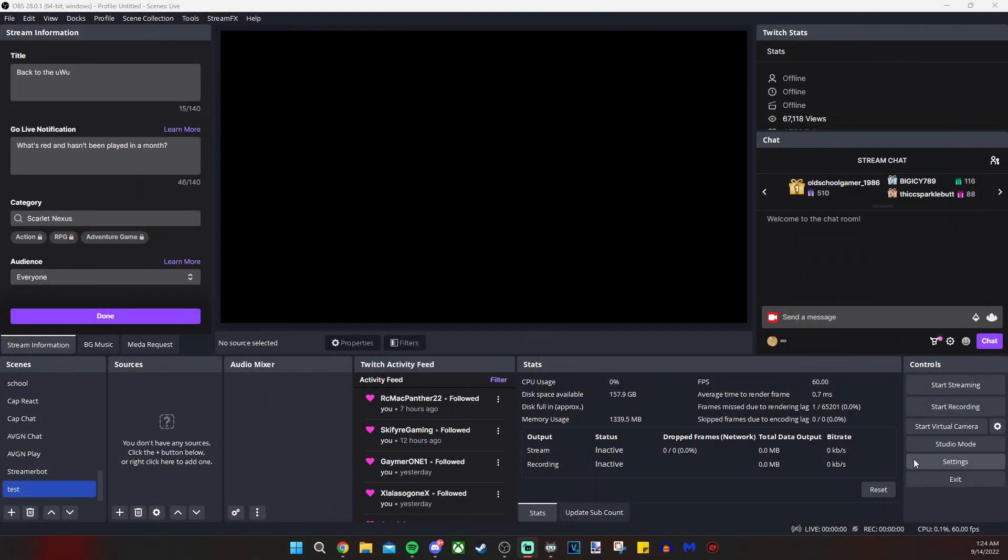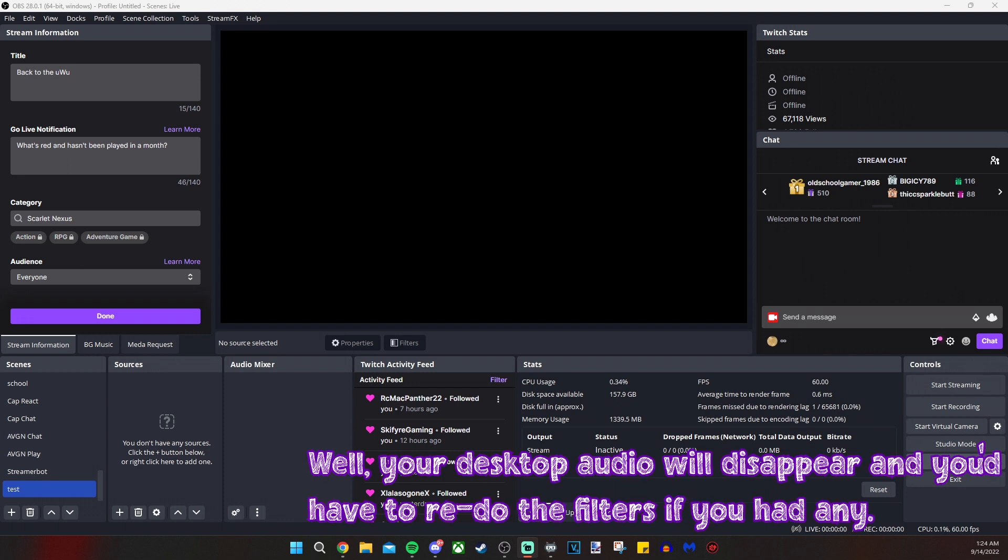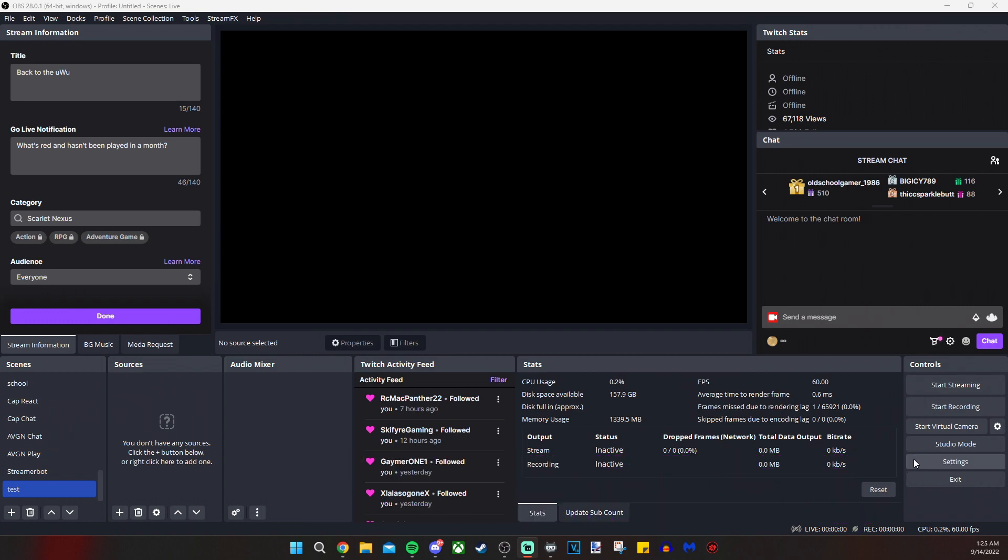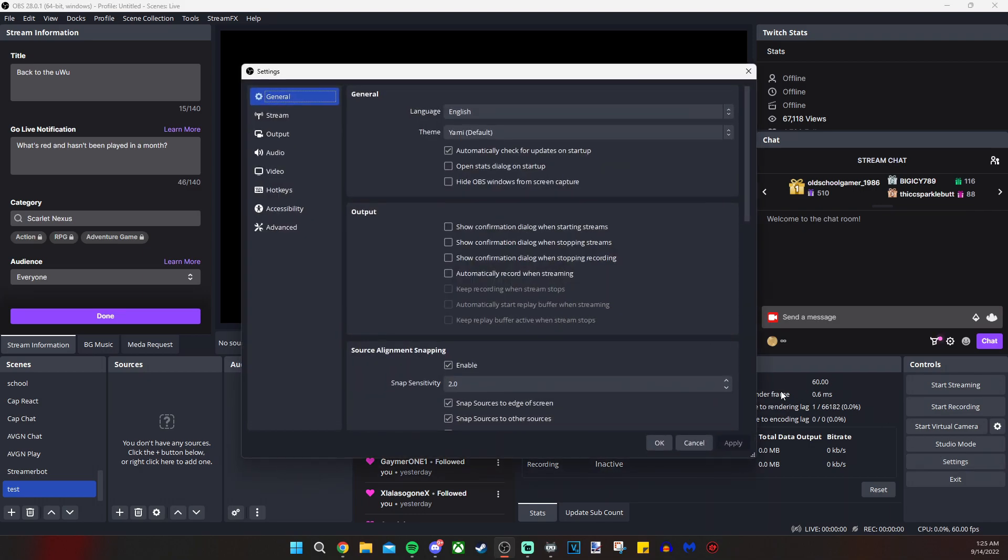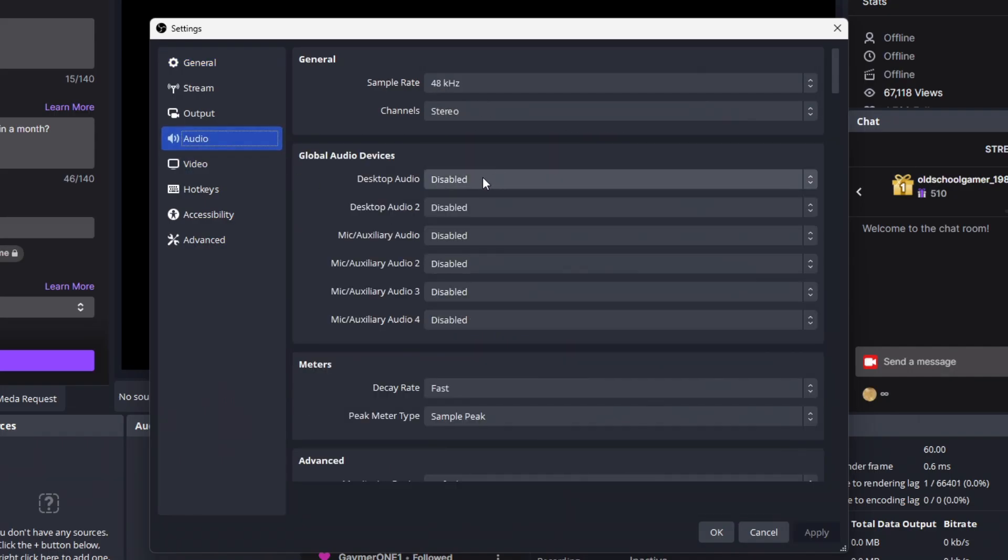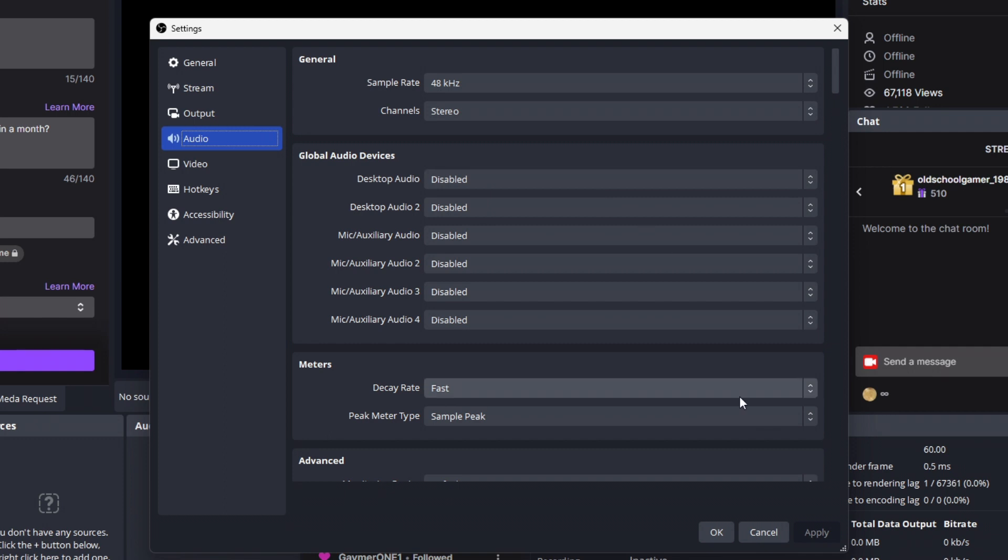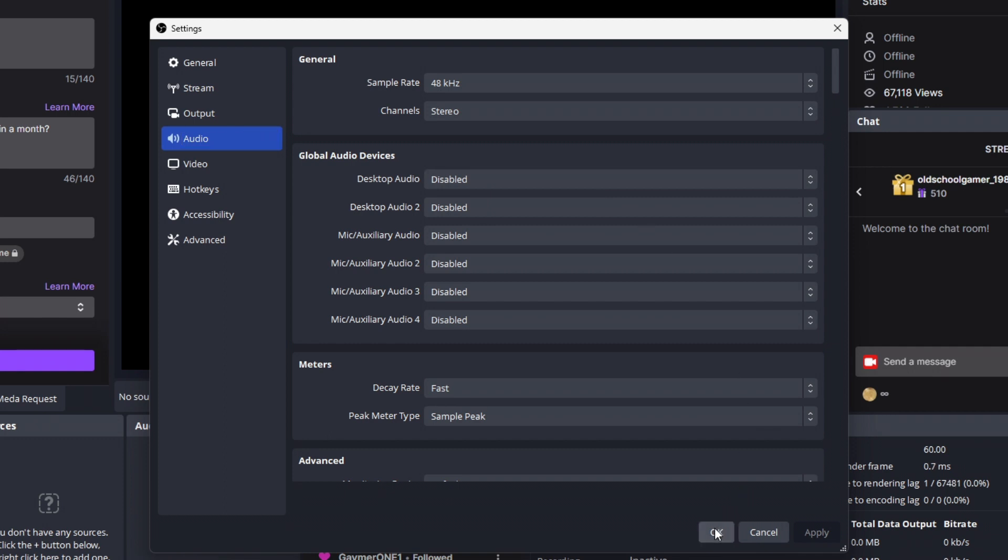Before we get into the first step, I want you to be sure that you want to go through with this process because if you don't have this first step completed already, it will remove pretty much all of your audio if I recall correctly. So the first thing we're doing is going into settings, and once the global audio devices pops up under audio, we will disable desktop audio. If we disable this, all of your current audio will likely disappear. I'm going off memory here, but just be sure that that's what you want to do before you do it. Don't blame me. So once you do that, you're going to click OK.